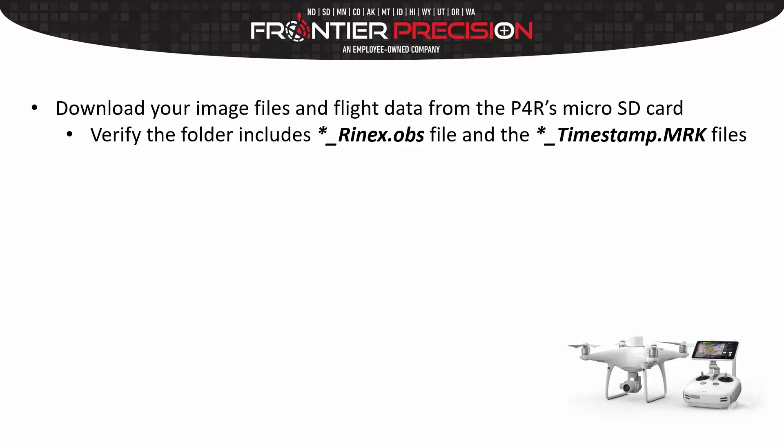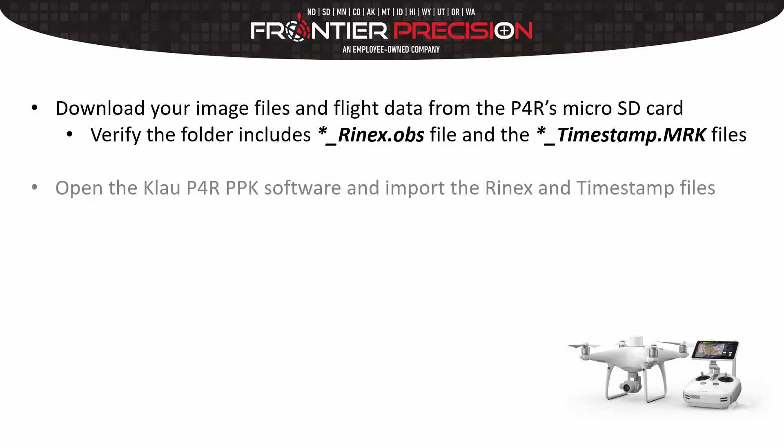In the folder we want to verify that it includes our Rinex.obs observation file and also our timestamp.mrk files.